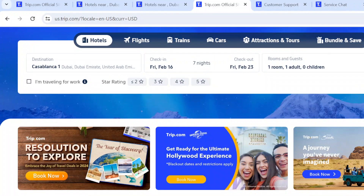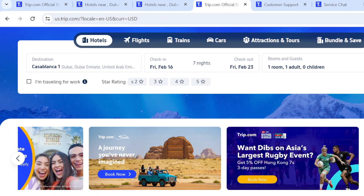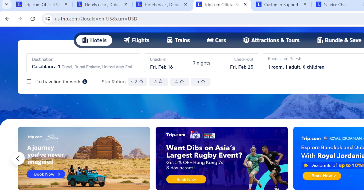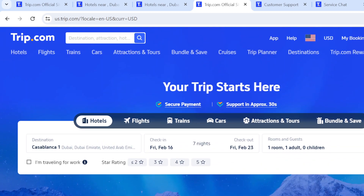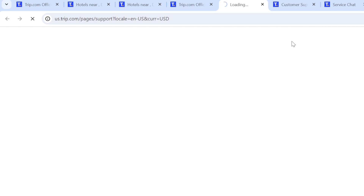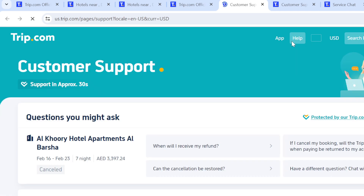Now, back to the question: how to join the Trip.com affiliate program. You have to check the homepage thoroughly to find this option. In case you do not see the option, at the top right corner just after the App option, you'll see the Help option — click on the Help option.